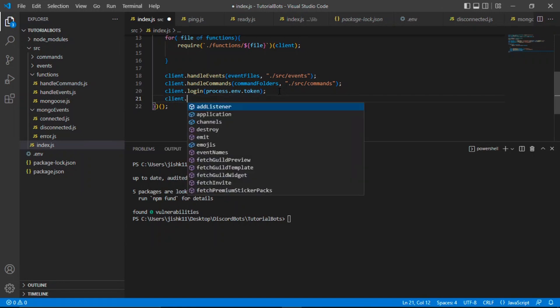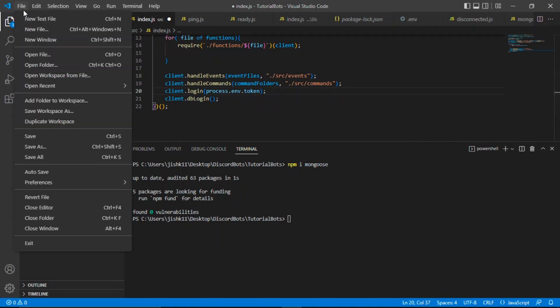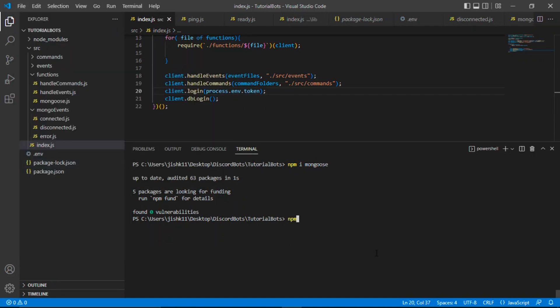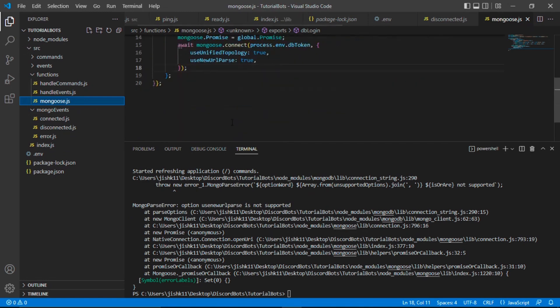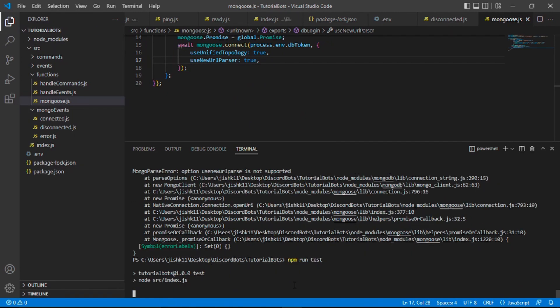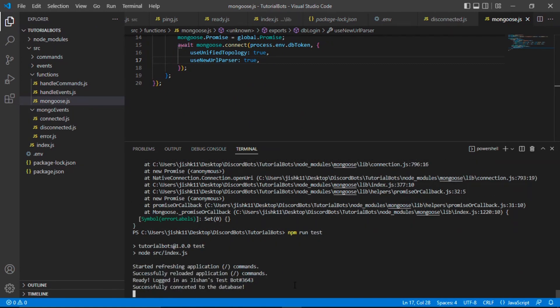And I believe we're just missing braces. Let's save that. Now we just need to pass that mongoose function or handler into our main file. We're going to type client.dblogin. That being done, we should be good to go. File, save all, npm run test. Let's go back to our mongoose.js and change this to parser. Now let's save and run it. As you can see, it says starting refreshing application commands, successfully reloaded application commands, login as Jishan's test bot, and successfully linked to the database.